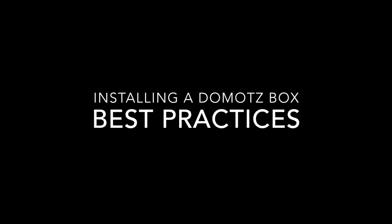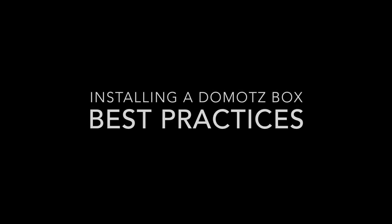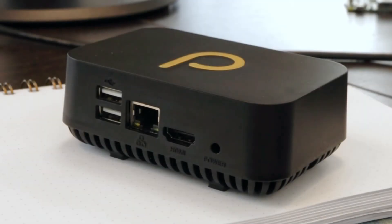Welcome to the best practices video for installing a new Domotz box. This is the Domotz box.